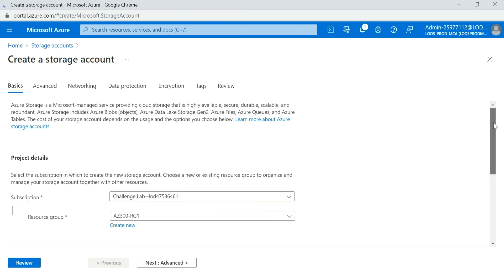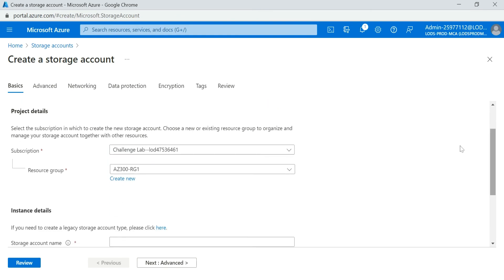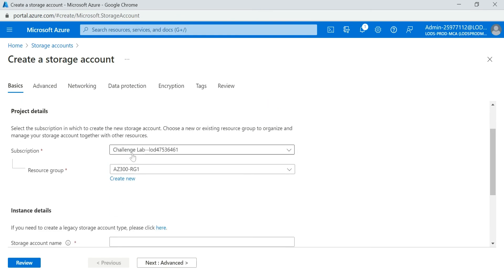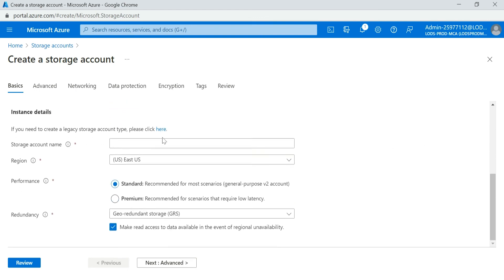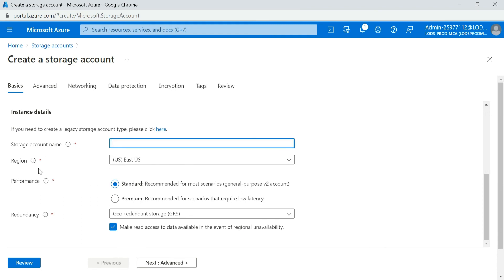Now here I'm selecting my subscription, my resource group. You know that we have a policy. So region here, we are selecting East US. So by default, it shouldn't let us create a resource on this region.